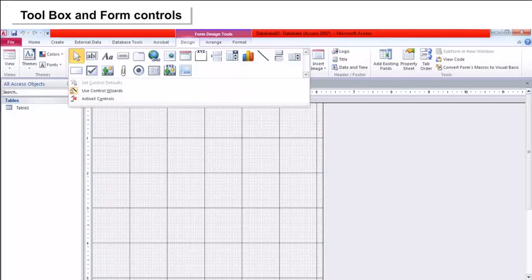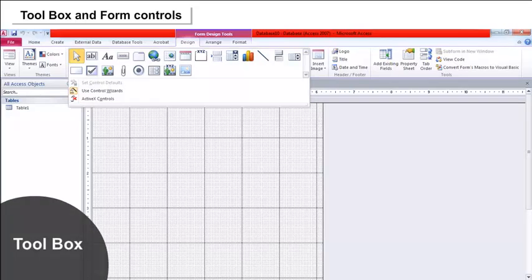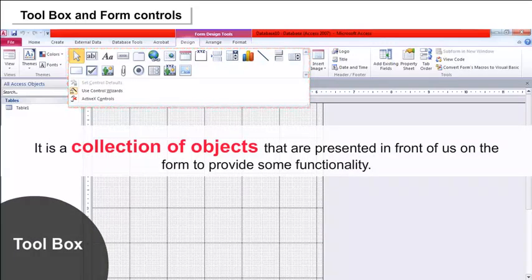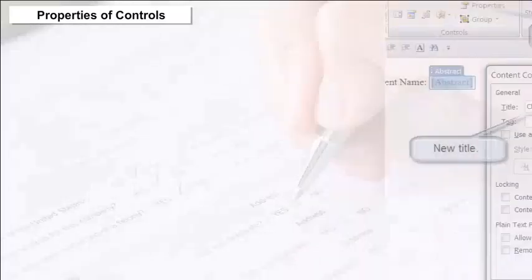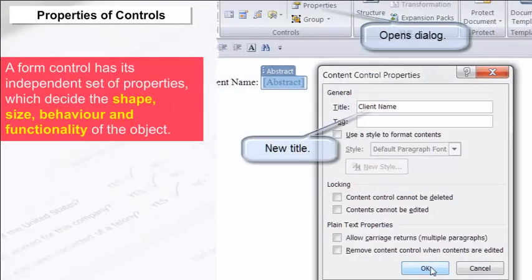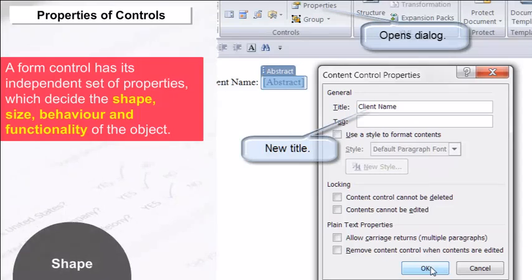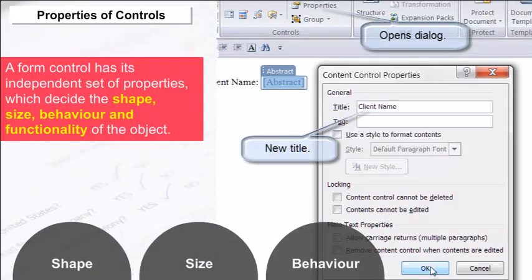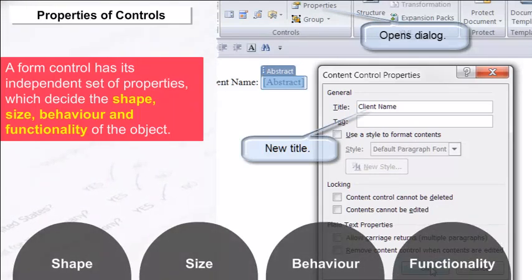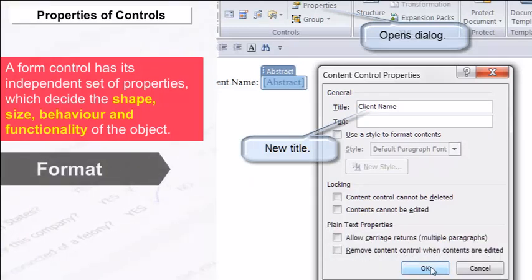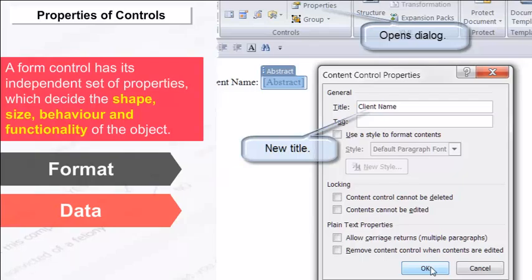Toolbox and Form Controls: Toolbox is a collection of objects presented on the form to provide some functionality. Properties of Controls: A form control has its independent set of properties which decide the shape, size, behavior and functionality of the object. It can be divided into three categories: Format, Data and Others.